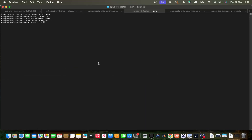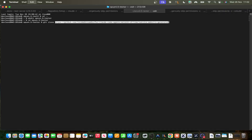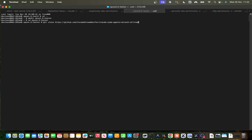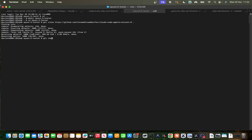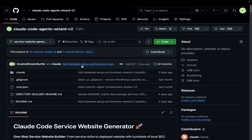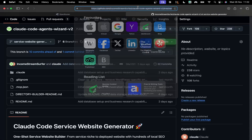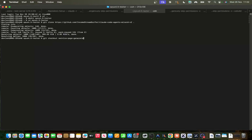The way this works is I'm just going to do git clone, and then remove this and put a full stop. Then git checkout — sorry, that's service website generator. Website generator.